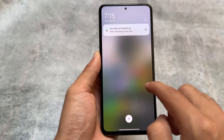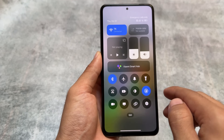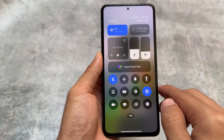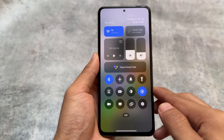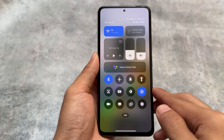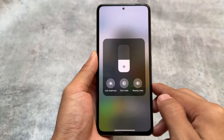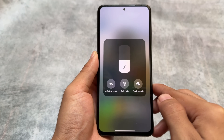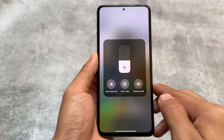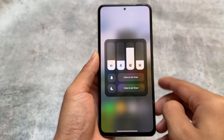Android 15 is also focused on animation improvements, and you can see that focus here in HyperOS 2.0 as well. Also, if you click and hold the brightness bar for a few seconds, you'll notice a pop-up where you can adjust auto brightness and dark mode.